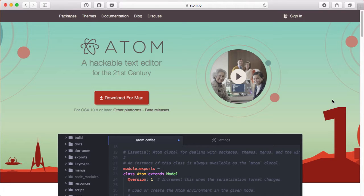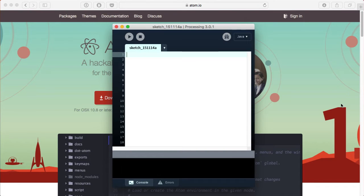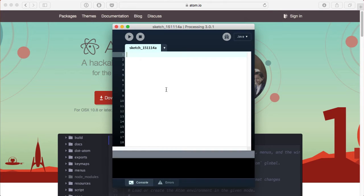But there is something that I don't really like about the processing IDE. Processing IDE looks something like this. I don't really like it because it's not very pretty, and also the number of changes you can make to the UI to make it more fit to you and your programming style is not a lot.